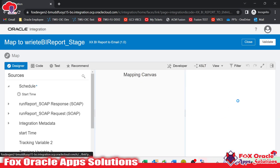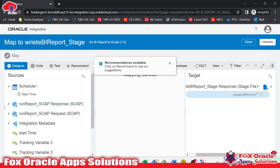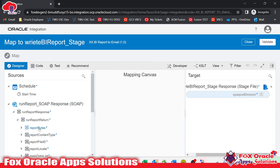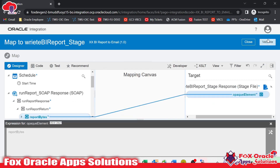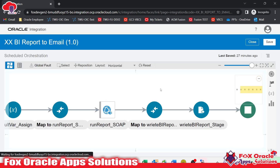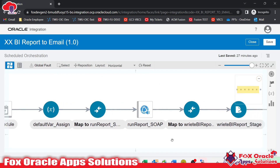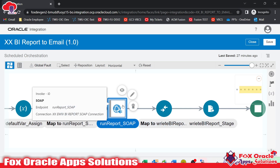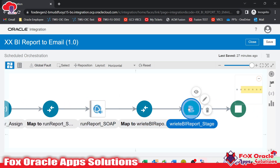While writing the file, you can see the opaque schema element where we have to write the base64 code. We know that the 'reportBytes' field is the base64 code of the report file, so I will map that. Here in the integration you can see we get the report data from the SOAP call in base64 code, and with the help of the opaque element we convert that base64 code into a file reference, with the file created at the specific location we provided.